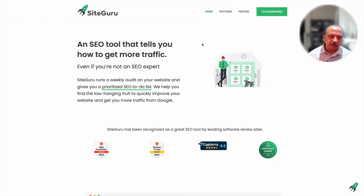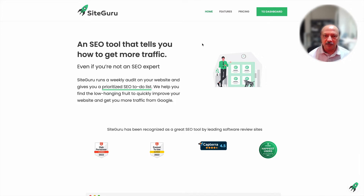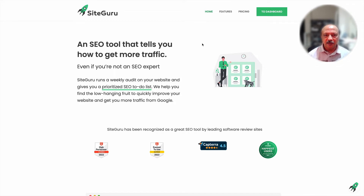On the screen it says 'an SEO tool that tells you how to get more traffic even if you're not an SEO expert.' If you are an expert in SEO, maybe this video isn't for you. I am by no means an SEO expert — all I wanted was to learn about SEO, make sure my website is up to scratch, and fix any issues.